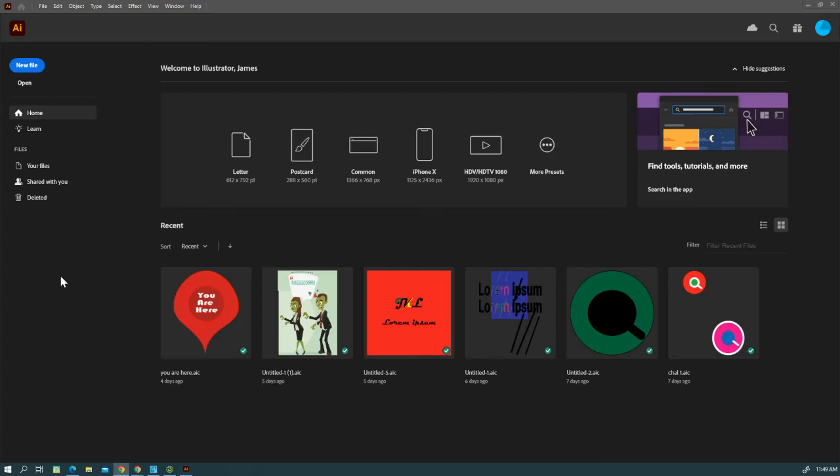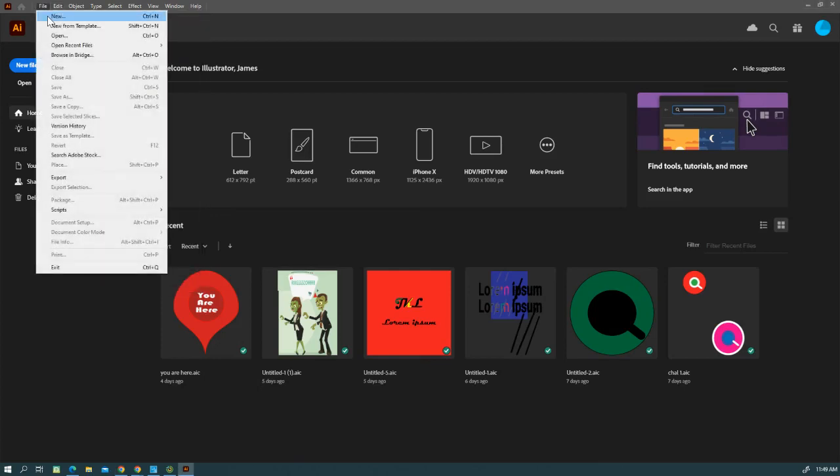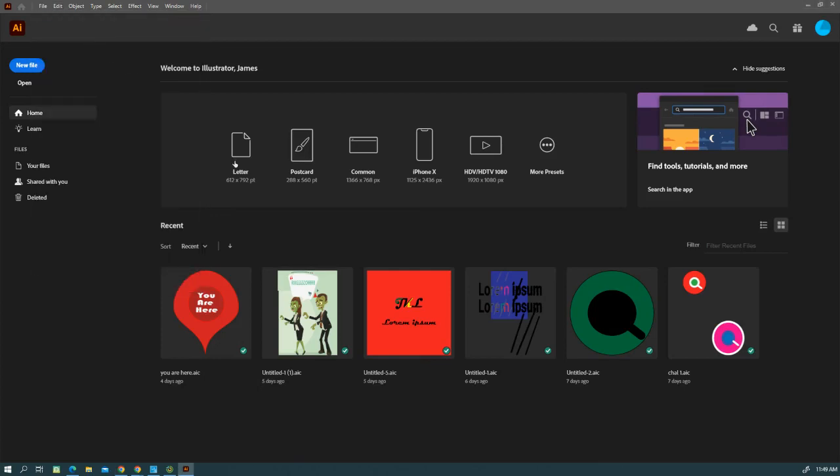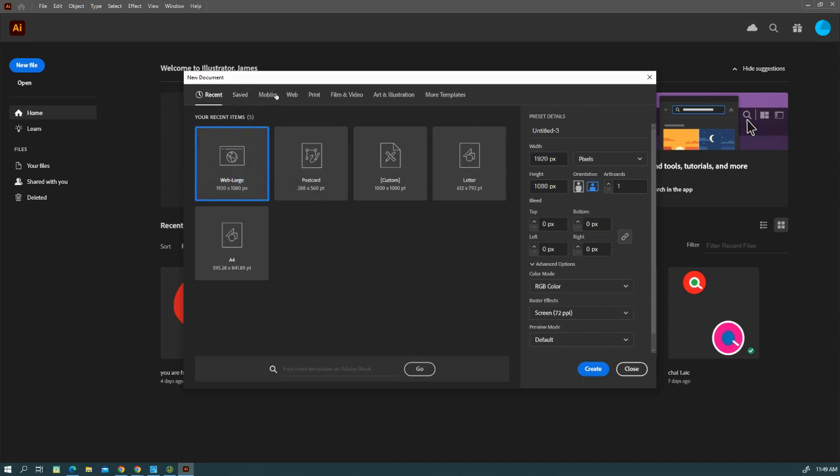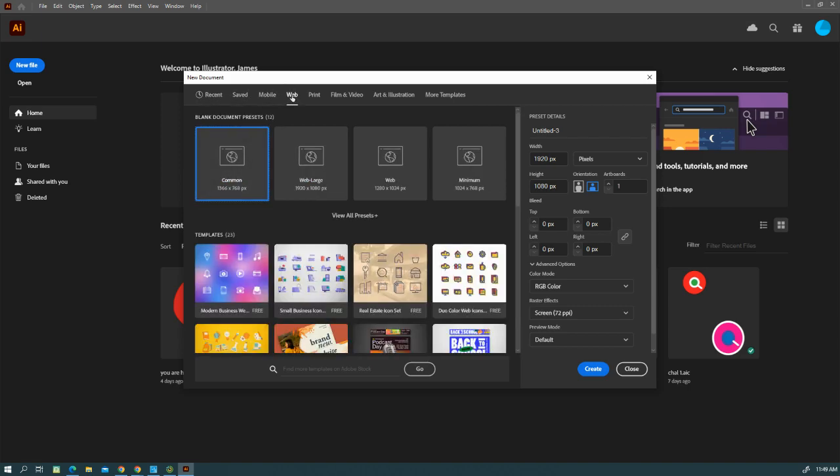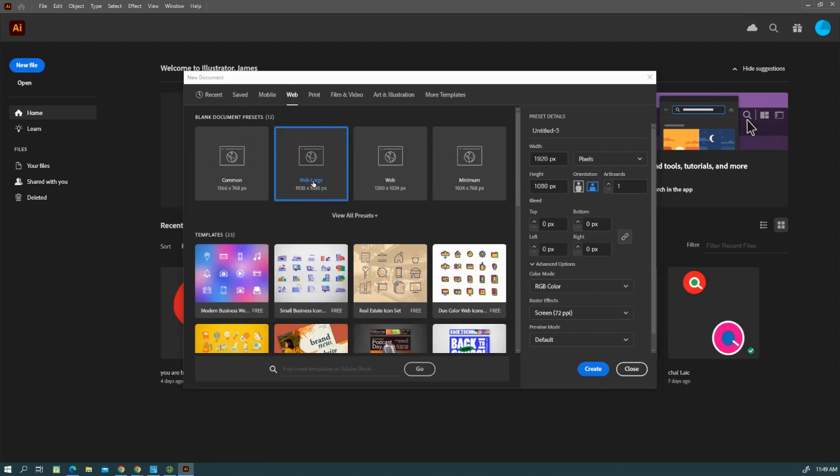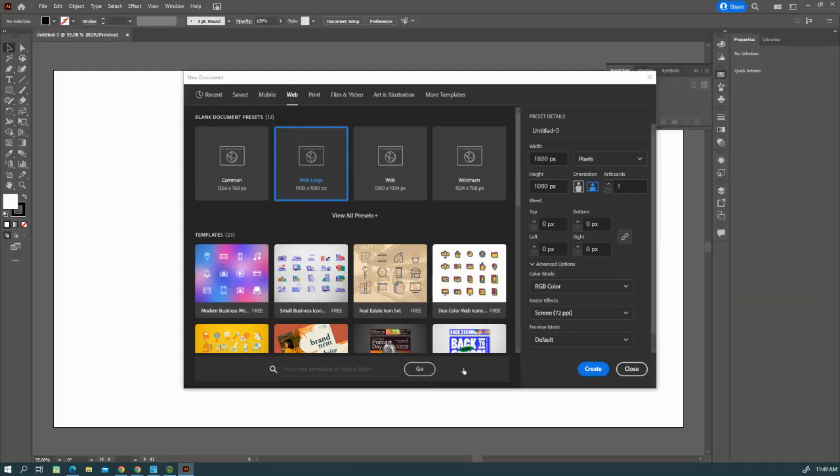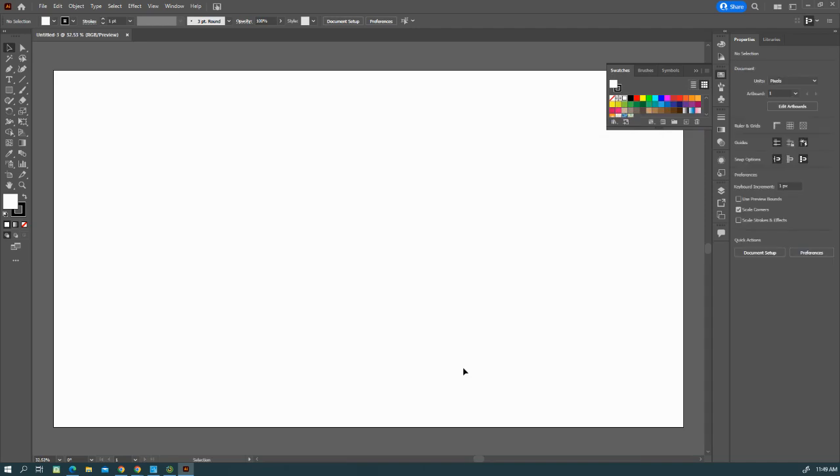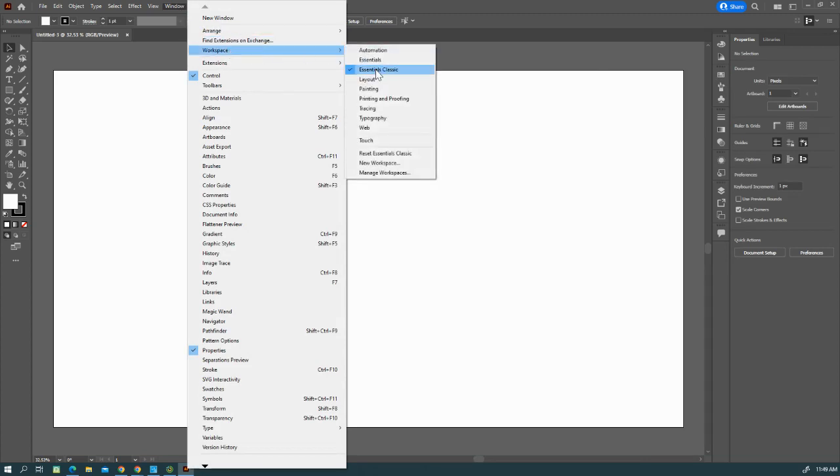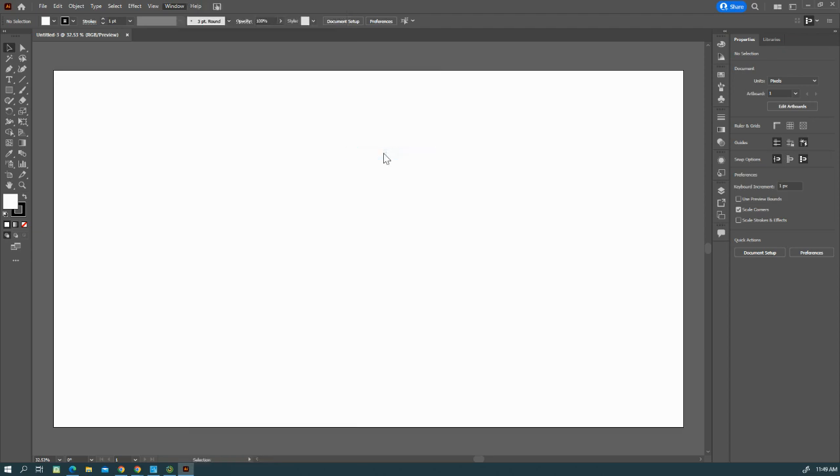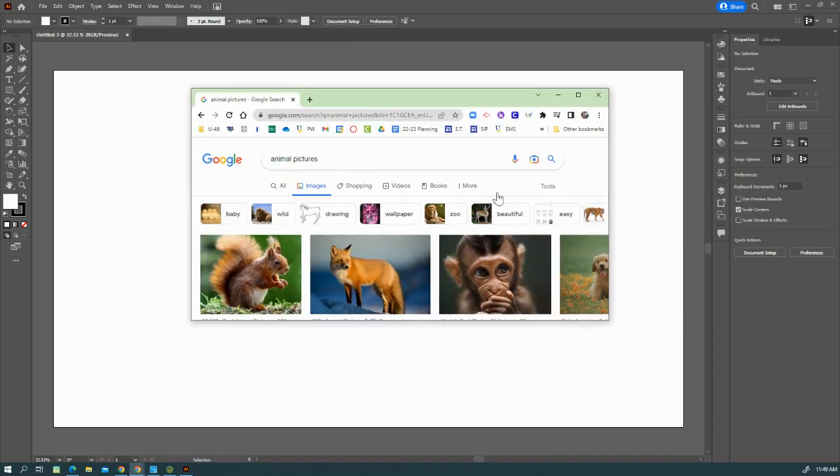Okay, this is a video for the low-poly animal. Go to File, New, and you're going to want to do Web and Large, Create. Make sure that you change your workspace to Essential Classic and reset Essential Classic so that you have the proper layout. You're going to do a Google search and find a picture of an animal.